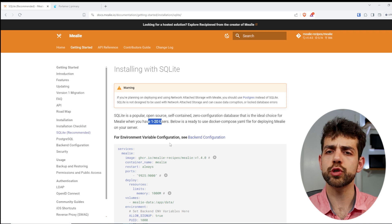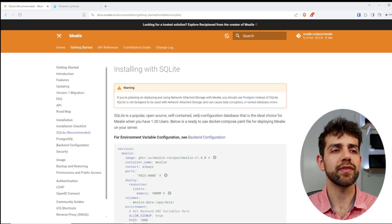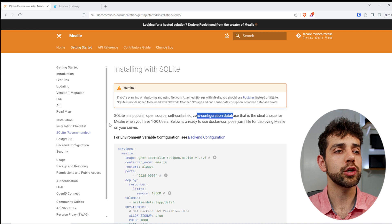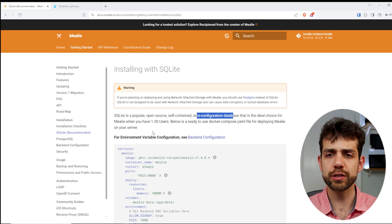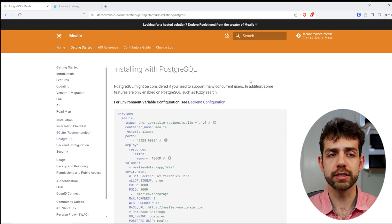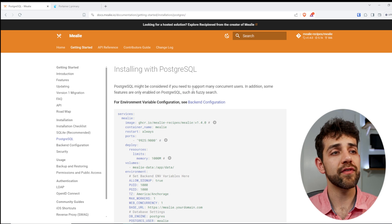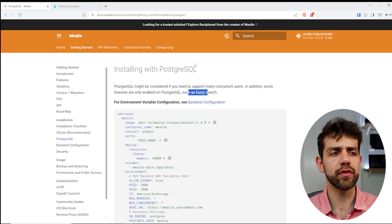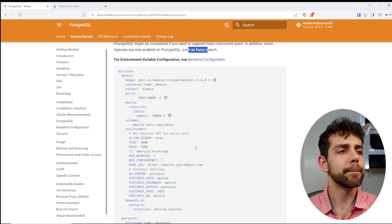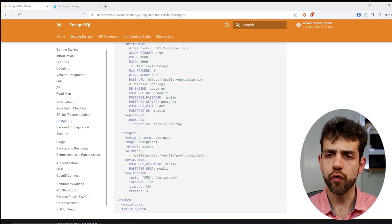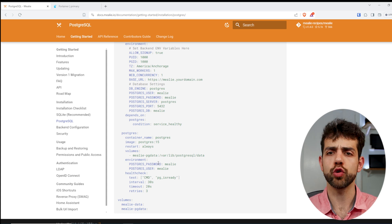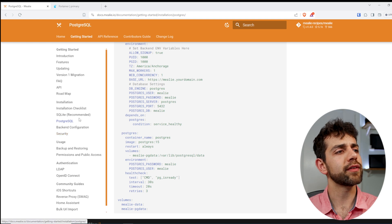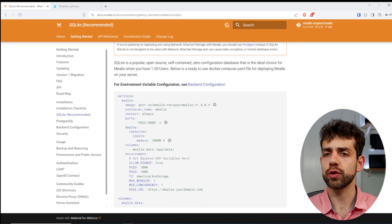They say that SQLite is recommended and runs for 1 to 20 users. You have zero configuration for a database, but you have some limitations, and it will not run as much as you can. And if you come here in PostgreSQL, you don't have limitations for how many users that you want to run, and you're gonna have some extra search. Of course, it's not complete, but you're gonna have more information. But you need to set up your Mealy app and you need to set up your PostgreSQL and make sure that both connect and run well.